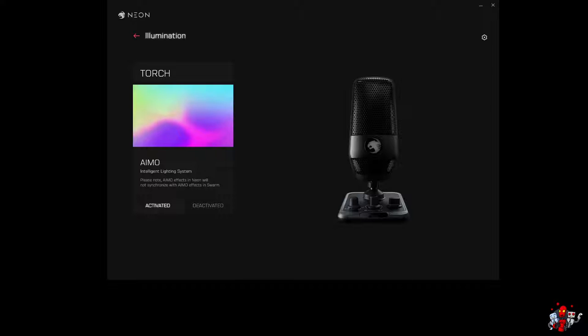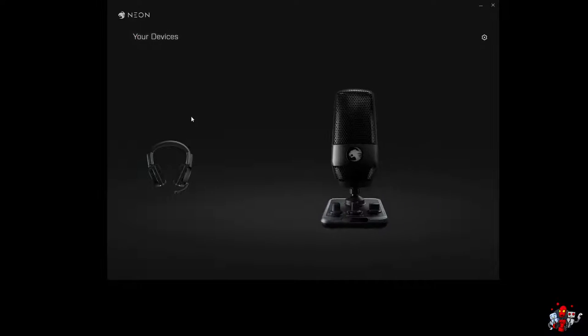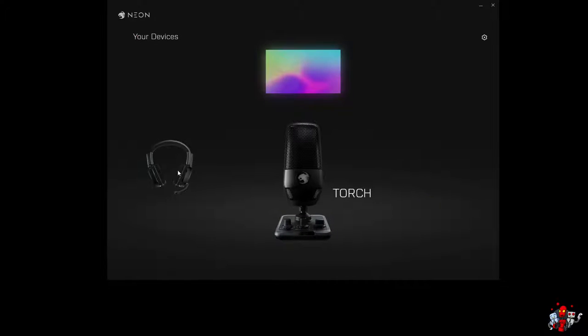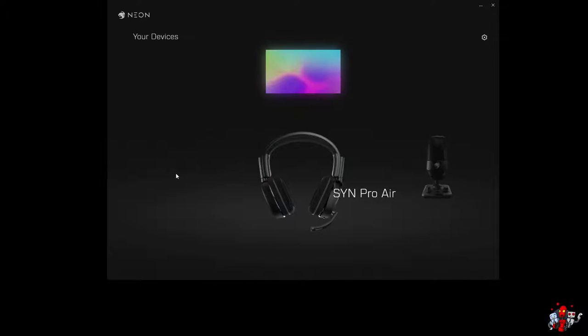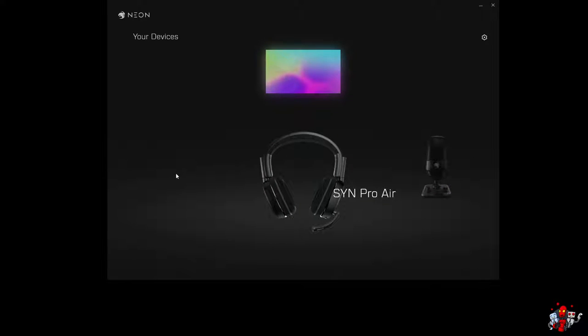So I'm going to do that now and switch to my SYN Pro Air device and its microphone so you can hear the difference in audio quality. So let's mute it and switch.